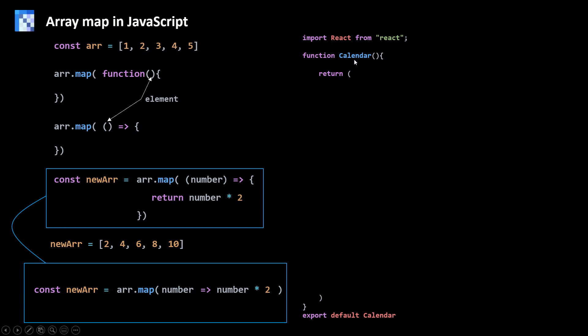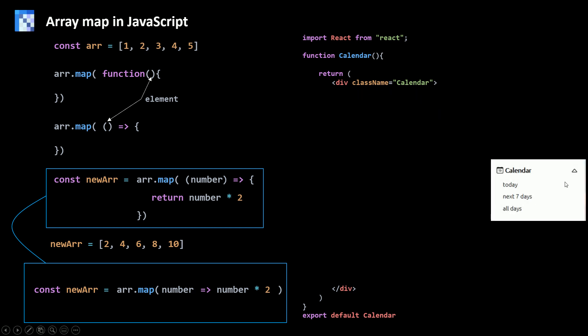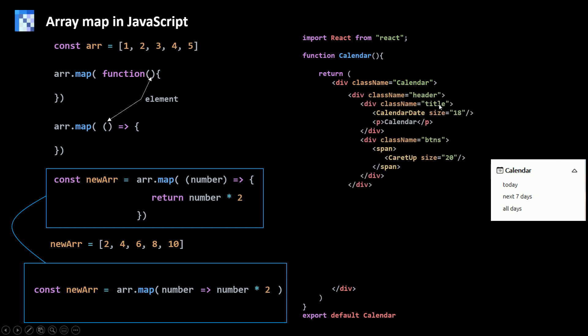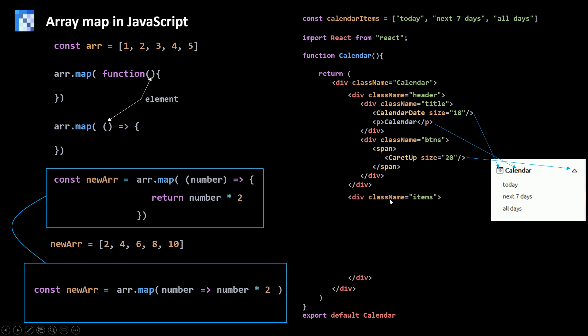So we have created a calendar component and inside the return statement we return some JSX with the class name calendar. This is how my menu will look like at the end. So we have a header, then a title which has an icon and calendar, and then we have this caret up or arrow up icon. Now for this list of items I'm gonna create an array called calendar items. And then I'm gonna wrap all of these items inside a div with the class name items. Then because I'm gonna render an array I need to use JavaScript, I need to open the curly braces. And then I'm gonna use map to create a new array. Because I want to make some changes to these items. I just don't want them to be just strings, but I want to put them inside some divs.